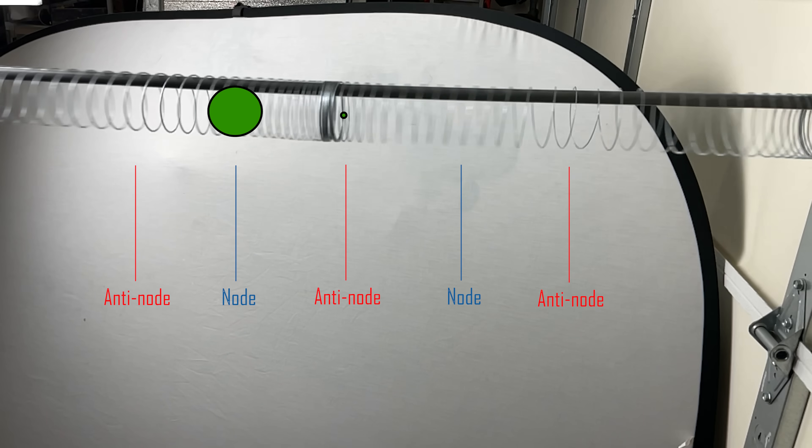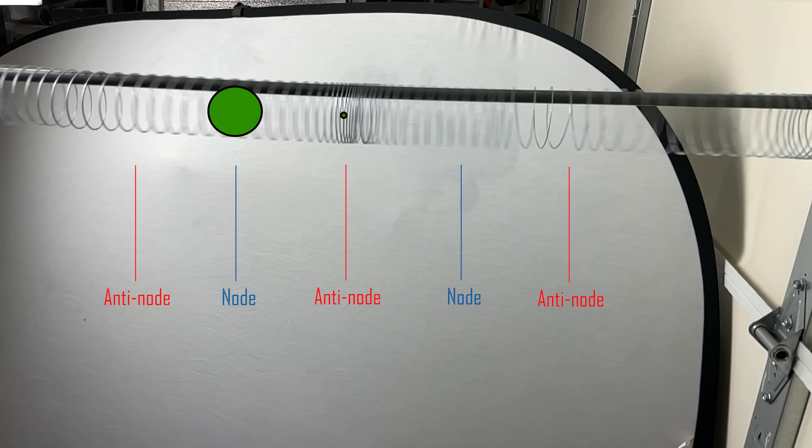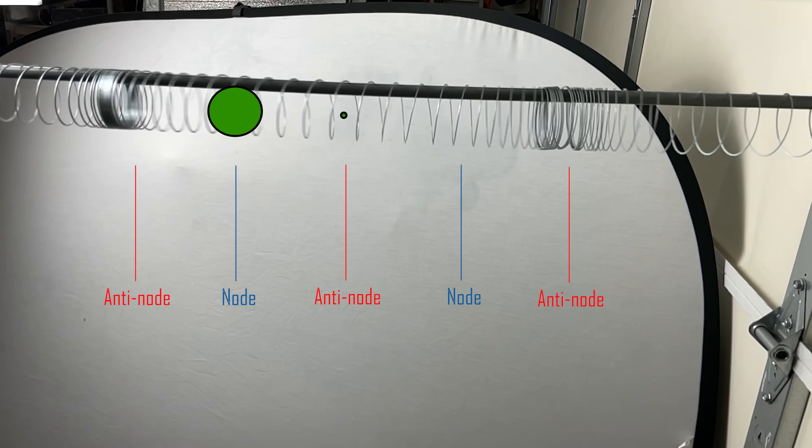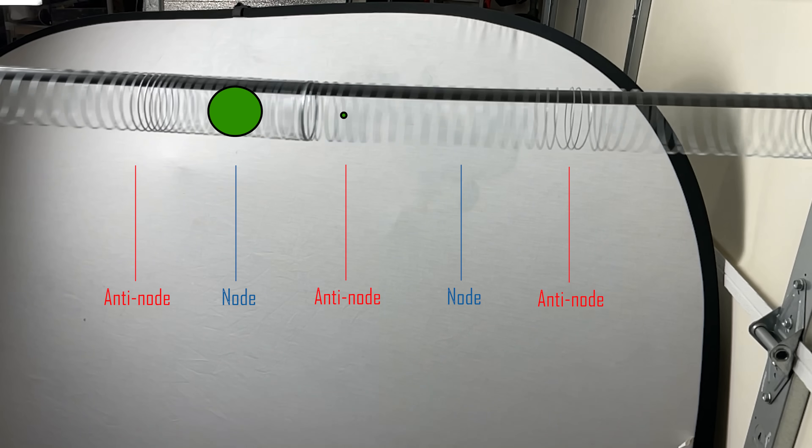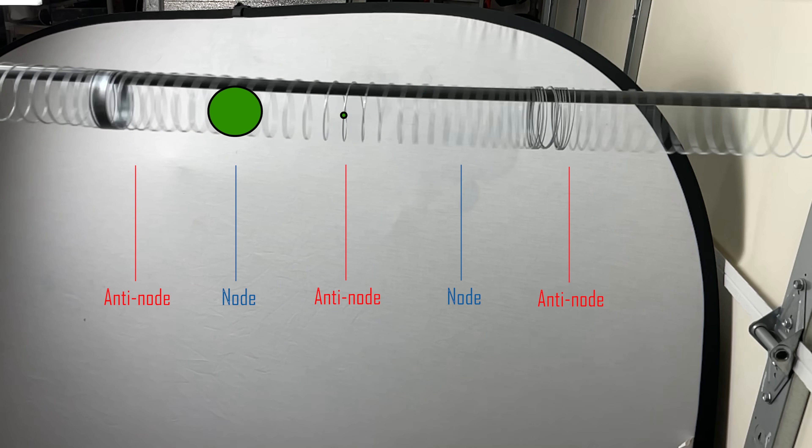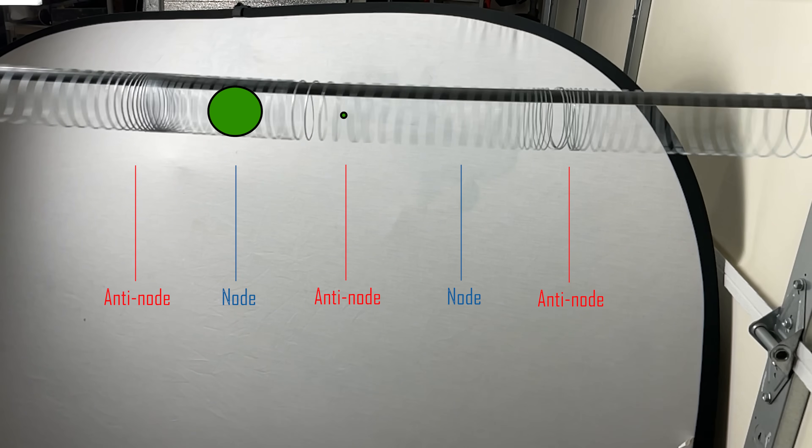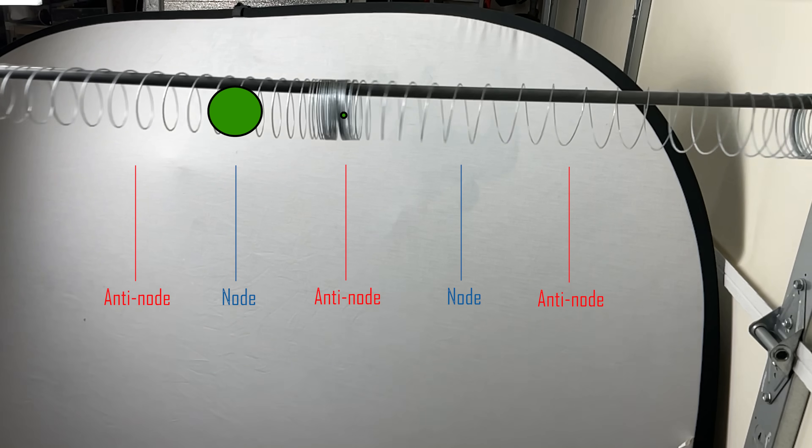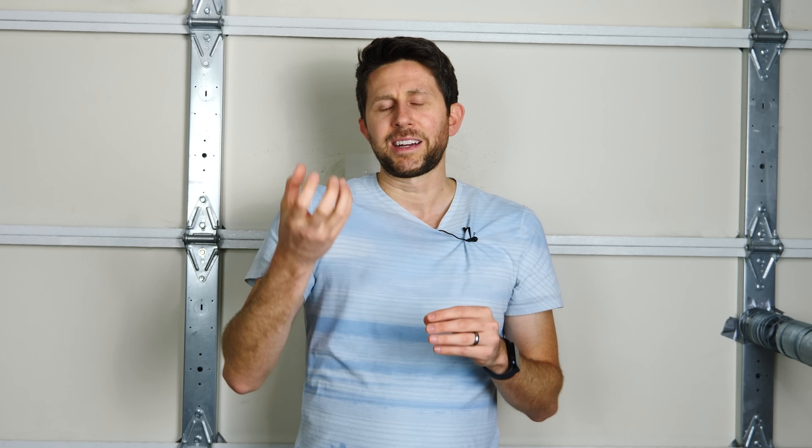You have this balancing act between the air molecules vibrating back and forth in this standing wave and also the pressure that's created in those standing waves. Depending on how big your particle is, if it's larger, the pressure is going to play a larger effect. But if it's smaller, the tiny movement of those air molecules is going to play a larger role.